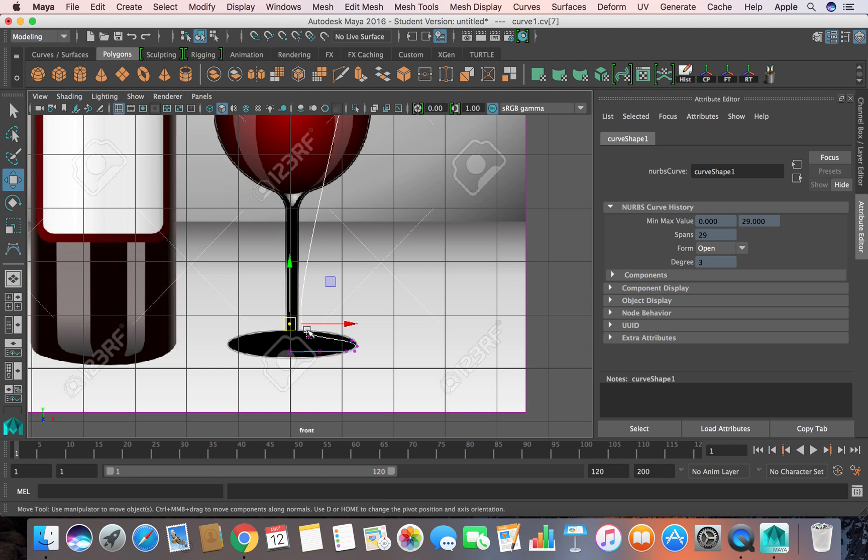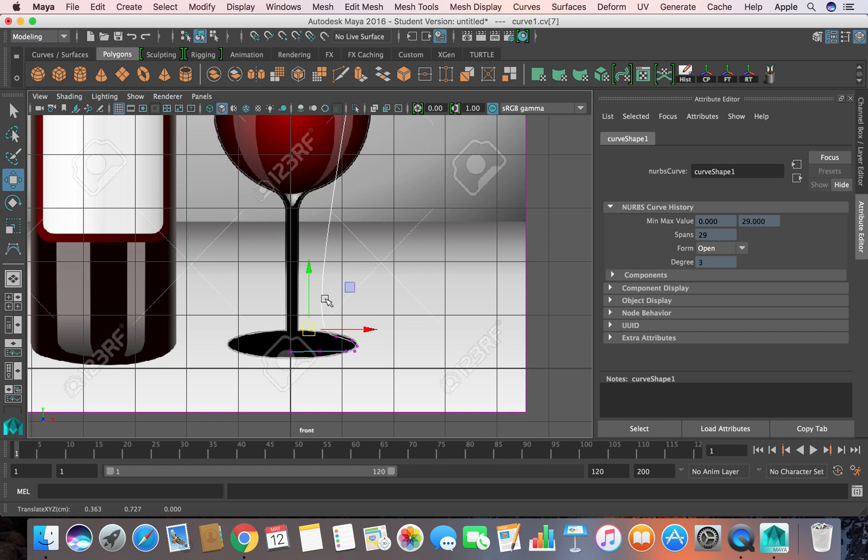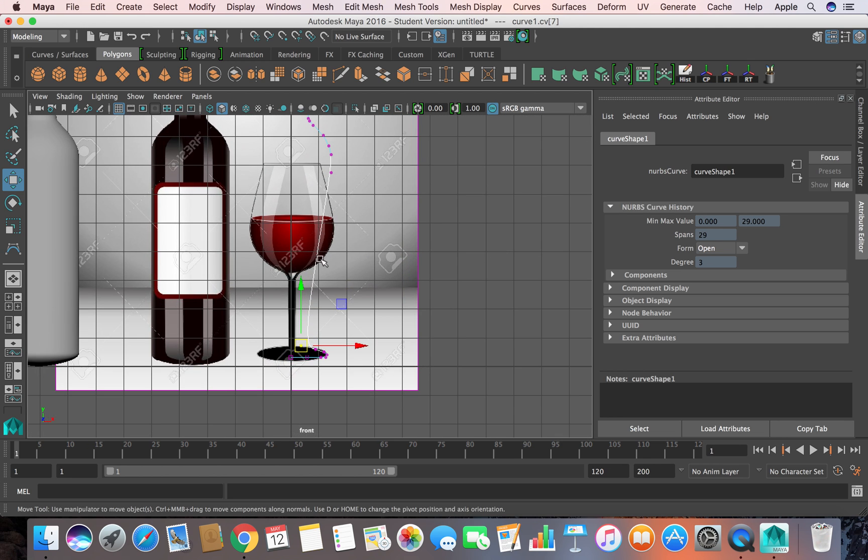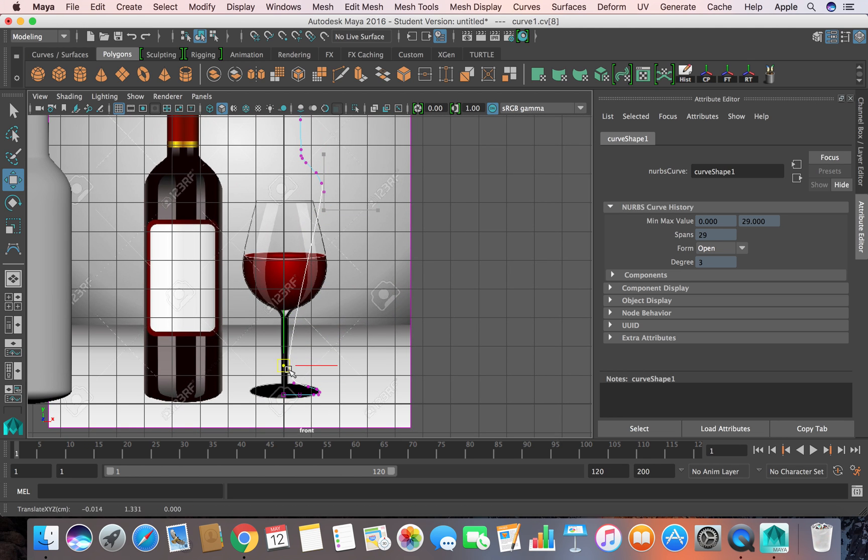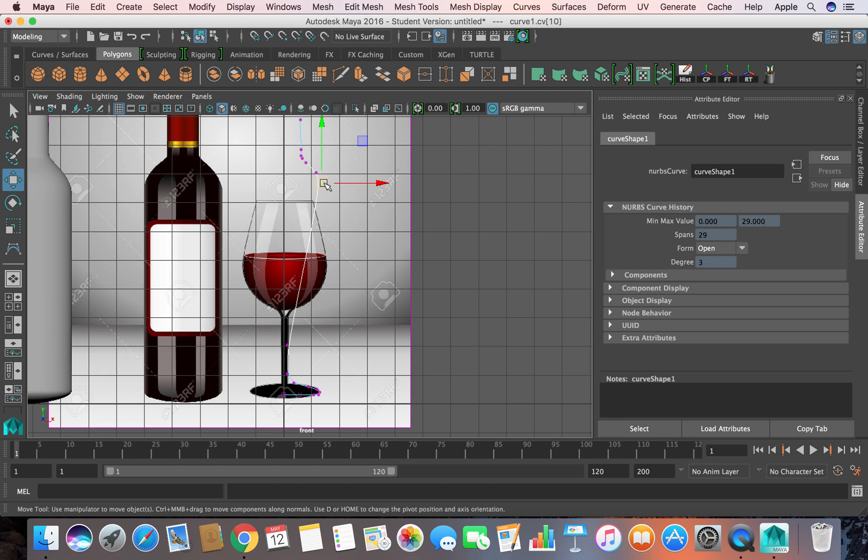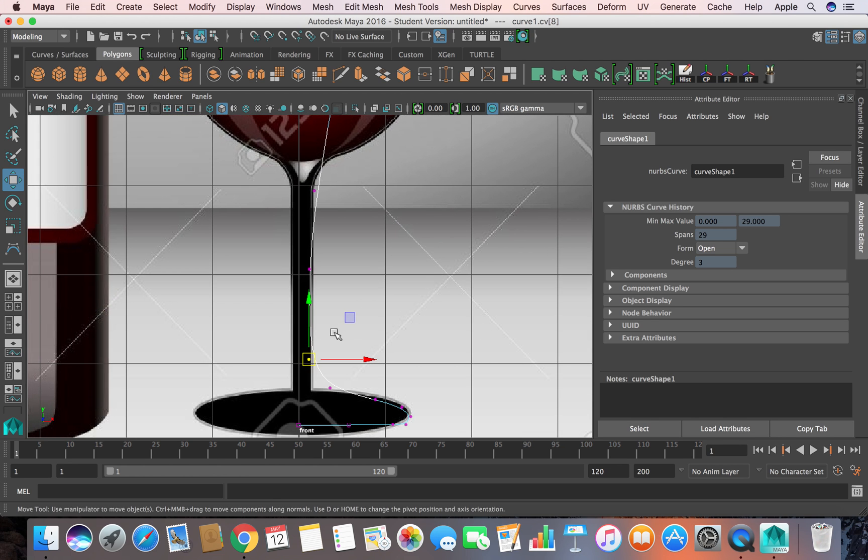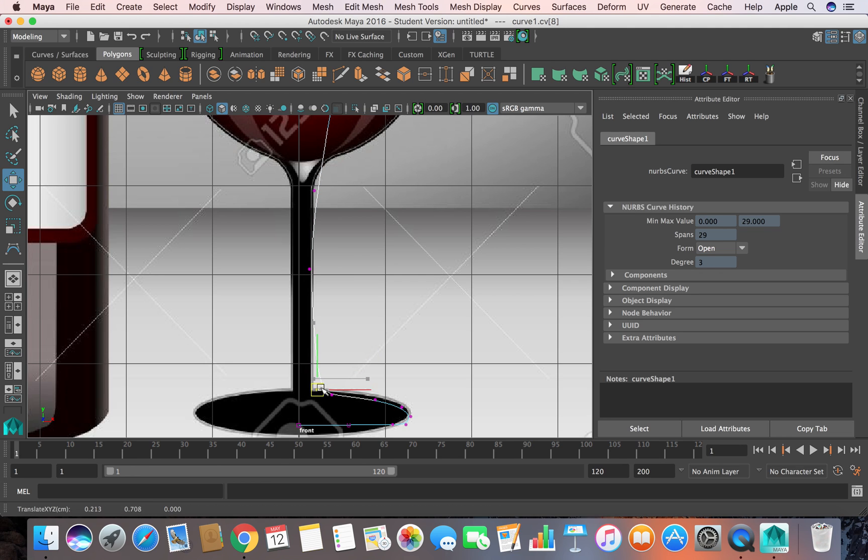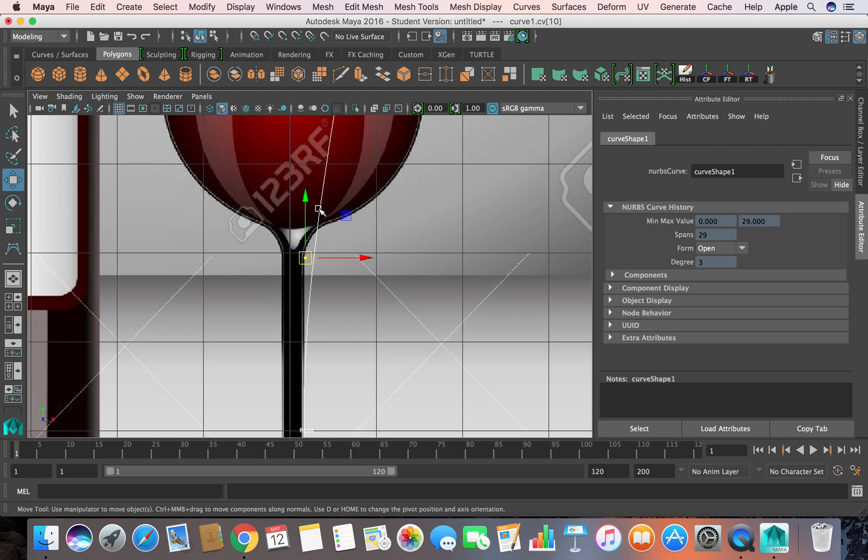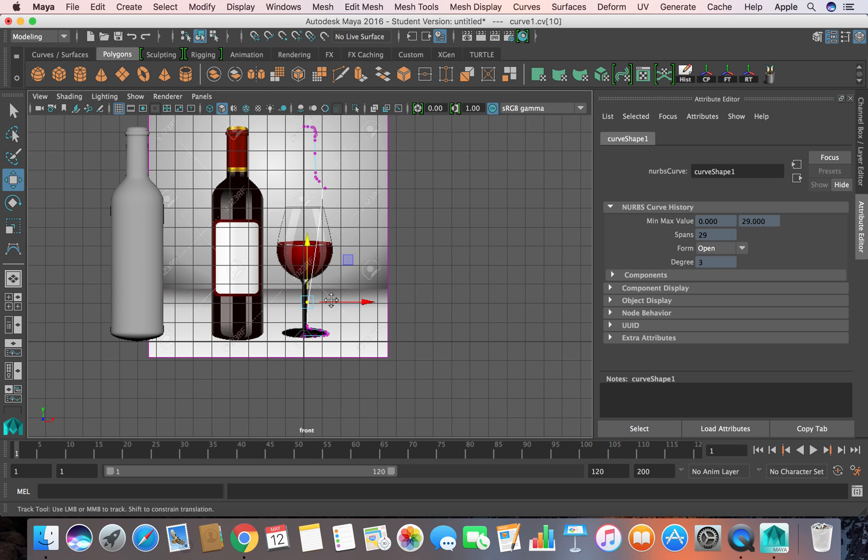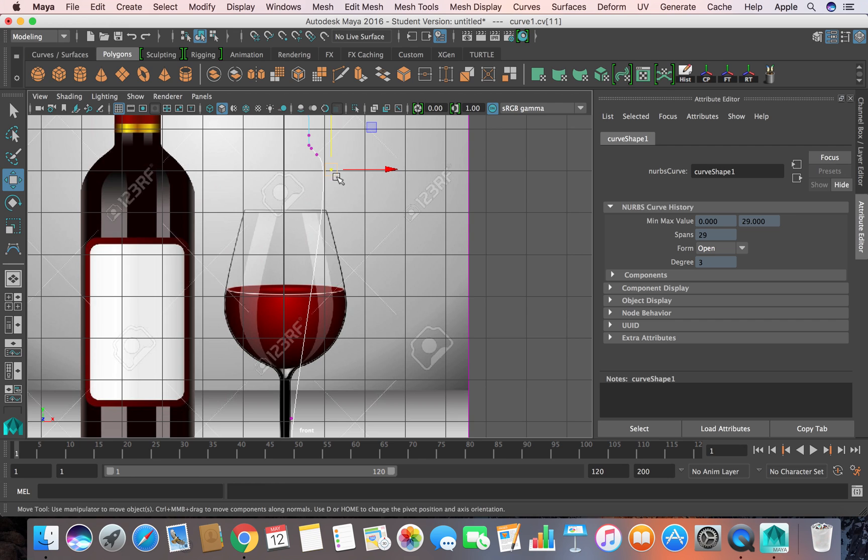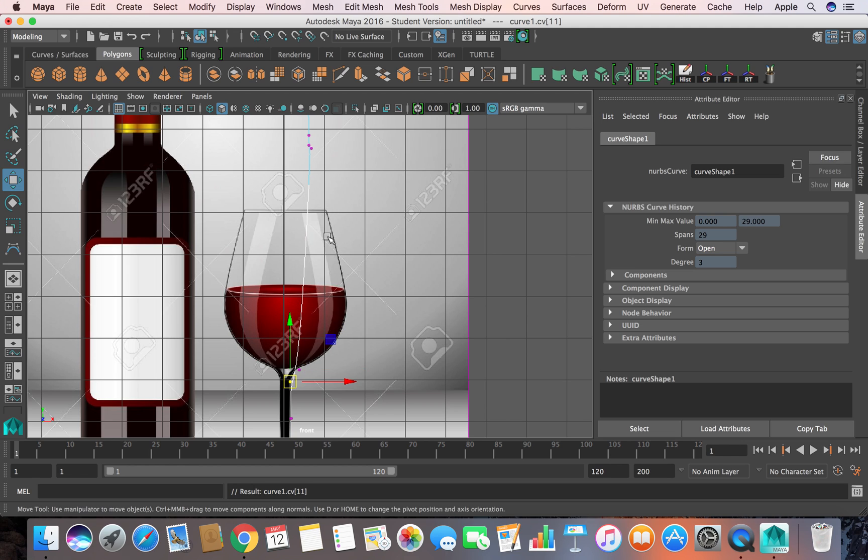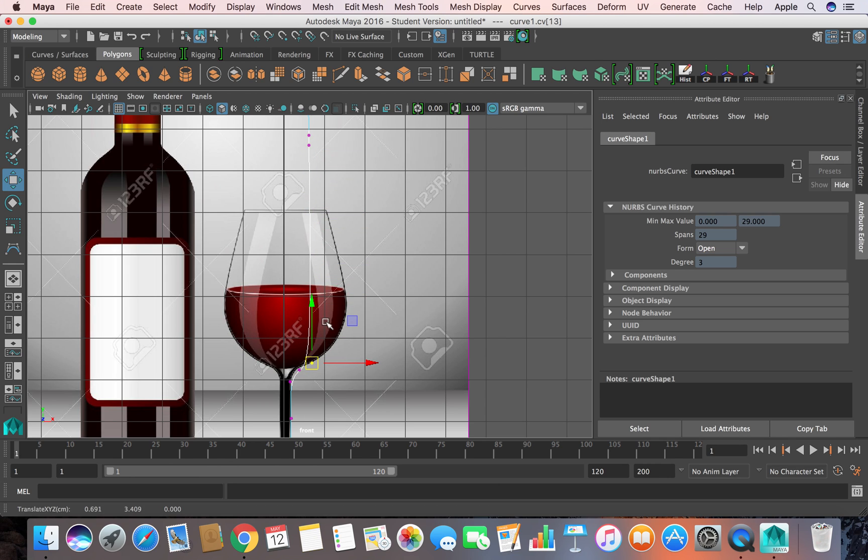That's great. You can create a new curve if you want. You can zoom in for the details. Move this point very near to here. This is very sharp on the bottom. You can use arrow keys up and down to select these vertices.